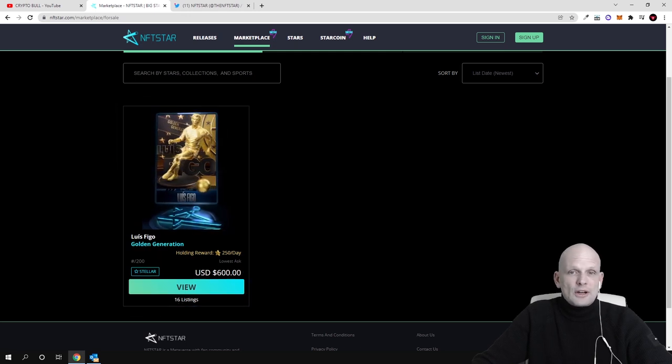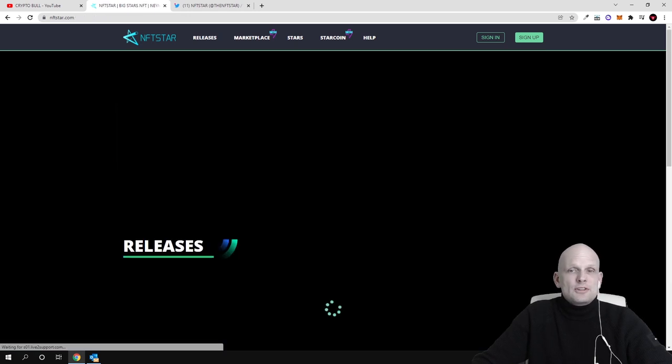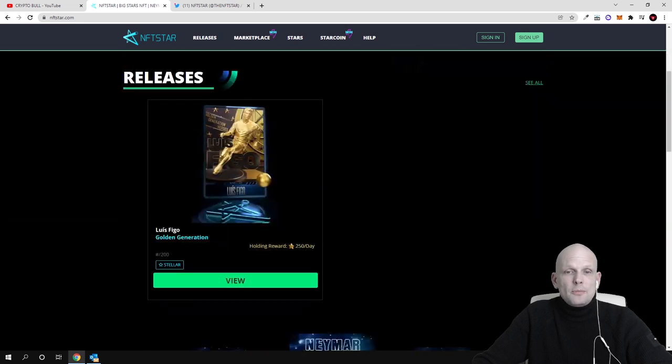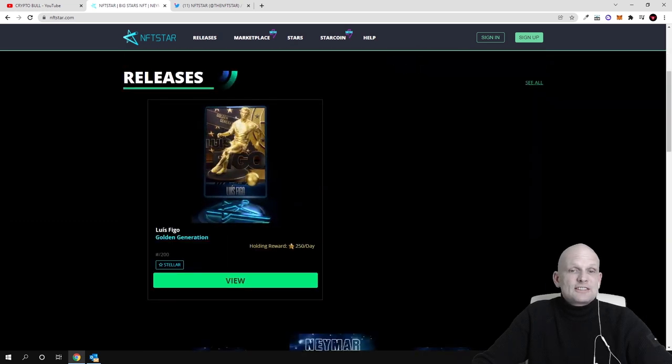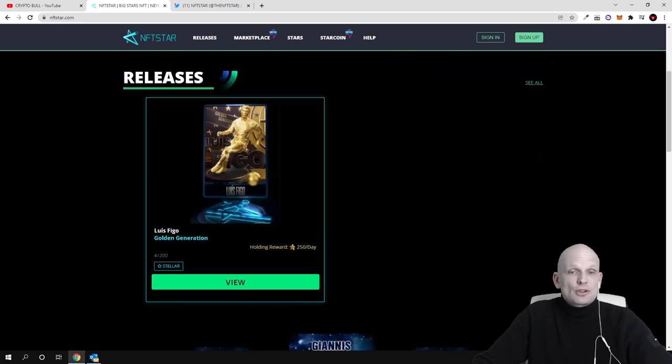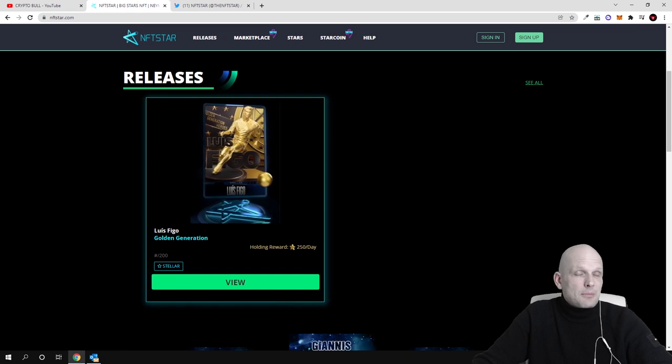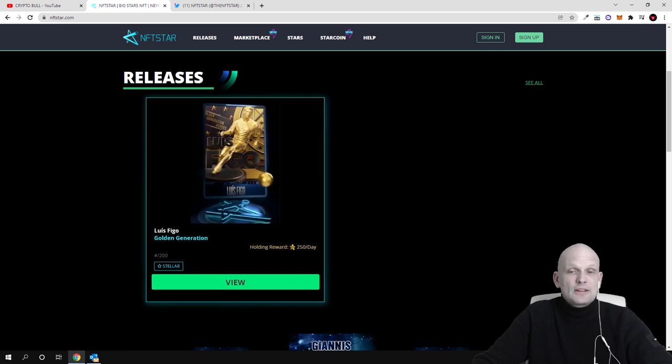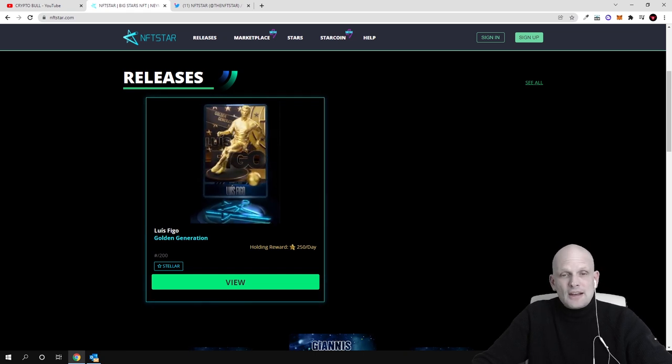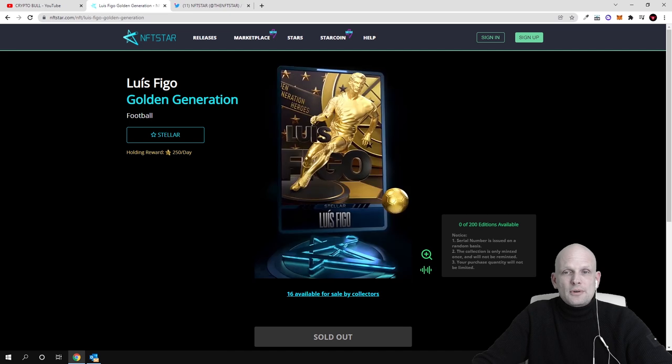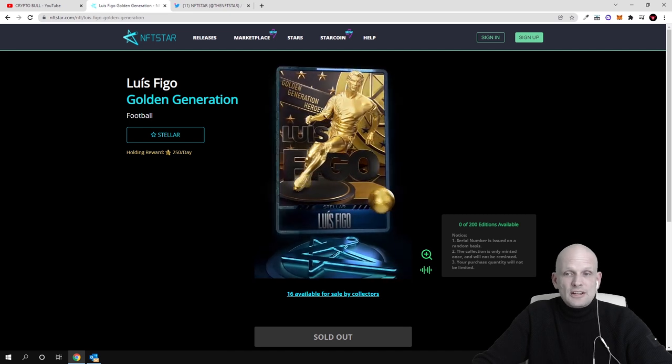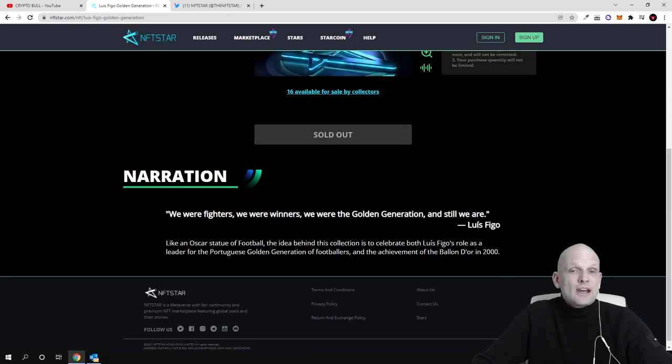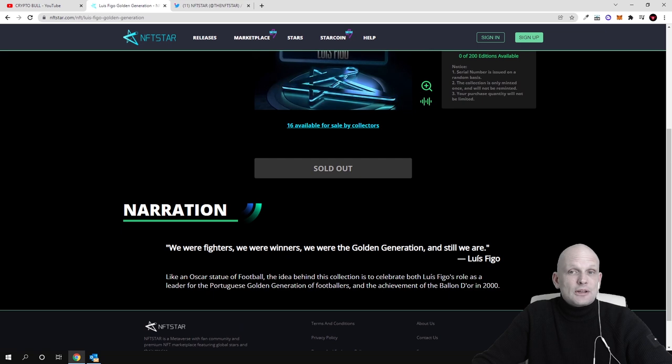If you haven't watched my previous video, if we go now to the home page you will see that there was another collection of Luis Figo which was sold out pretty much instantly. It was 250 NFTs. If you go in you can preview this NFT and see that it's sold out.